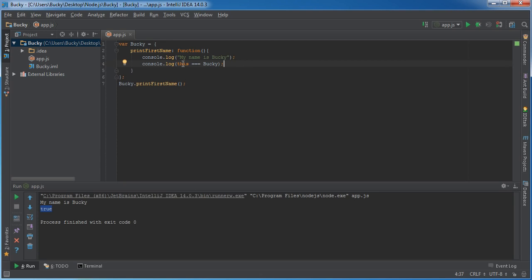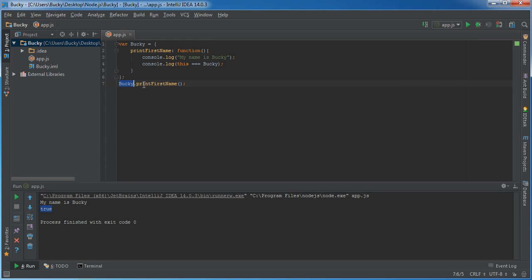So again, one more time, this is just a reference to whatever thing or whatever object is calling it. Of course, we can see really clearly that Bucky is calling print first name. So that's easy enough to understand.